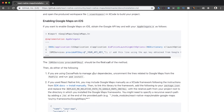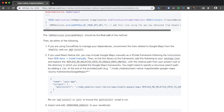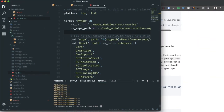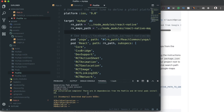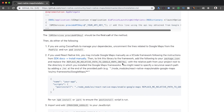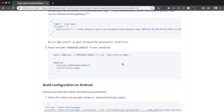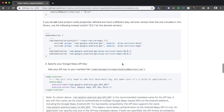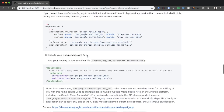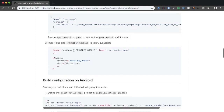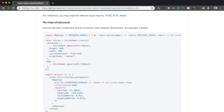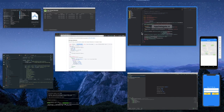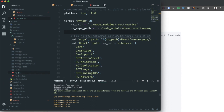After saving AppDelegate.m, I run 'pod install' once more to finalize. Now for the React Native side, I need to re-add PROVIDER_GOOGLE — which I had removed earlier — and set provider={PROVIDER_GOOGLE} on the MapView component in details.js.